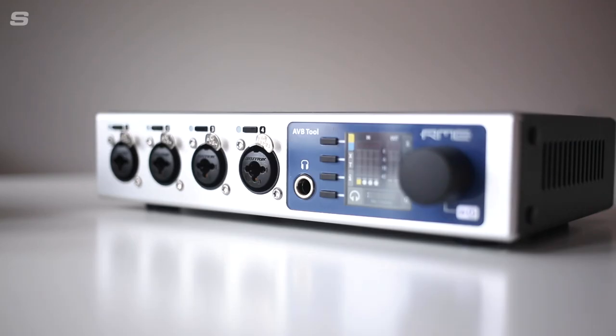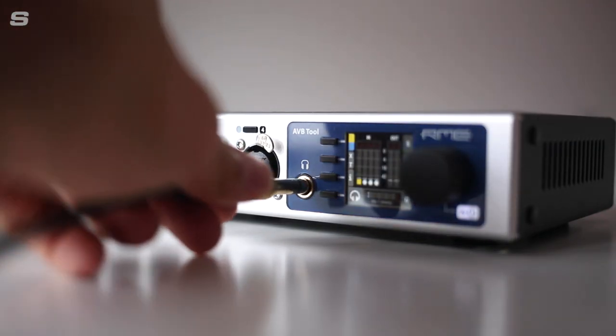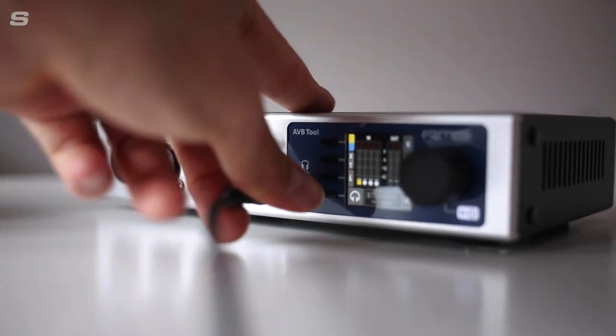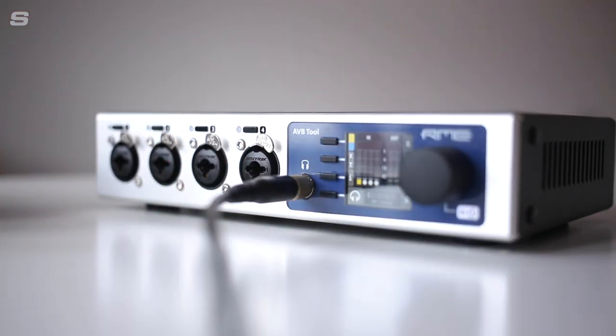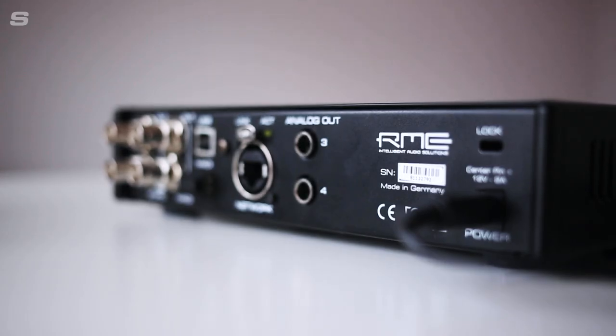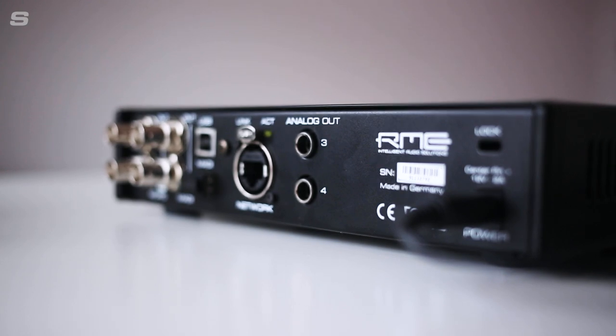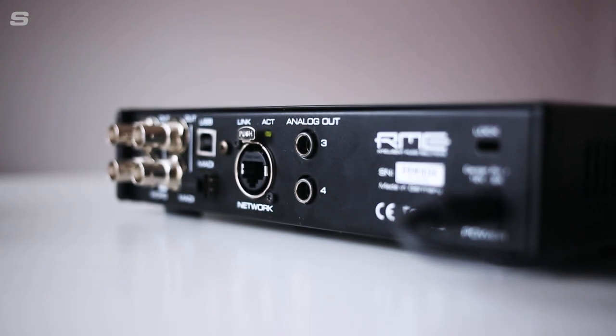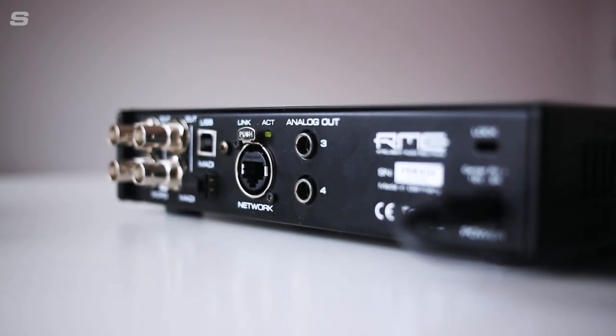With the ability to monitor all incoming and outgoing signals including any channel on the AVB network, the AVB tool provides the perfect complement to both small and large scale productions using MADI and AVB.